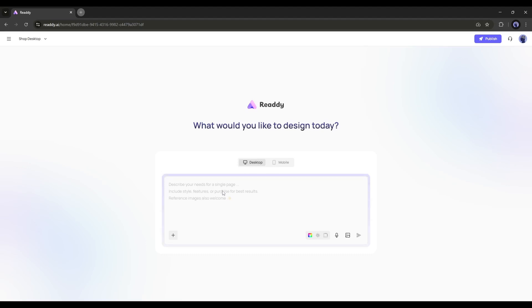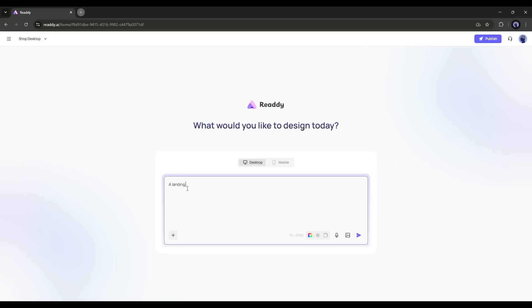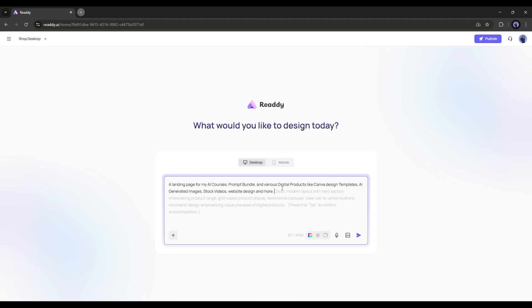On the next page, we need to set the device and the description of our project. I will go with Desktop for now, so I'm selecting Desktop from here. Next, we need to enter a brief description of our project. For example, I'm typing a landing page for my AI courses, prompt bundle, and various digital products like Canva design templates, AI-generated images, stock videos, and more. As you can see, the AI is even suggesting what to include in the prompt.